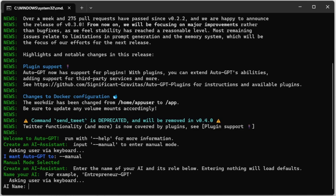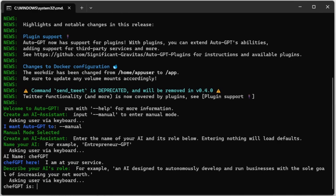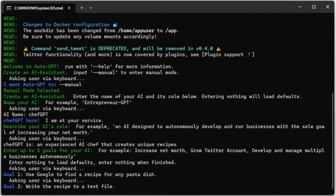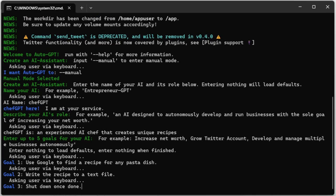Let's ask AutoGPT to create a recipe for us and save it to a file. We can give our AI a name like 'Chef GPT.' The name of the AI does not play a very big role in the final result. We now need to provide a description or role for our AI — this is important and does affect the final result. AutoGPT will use this role to give context to the GPT model. So we'll say that Chef GPT is an experienced AI chef that creates unique recipes. Now we can enter up to five goals for our AI.